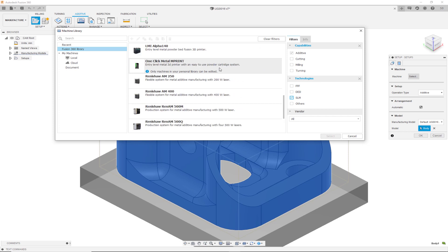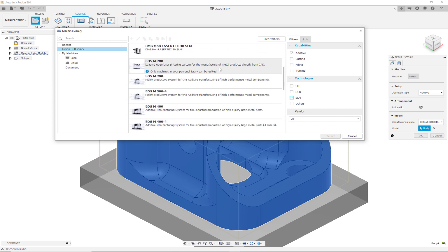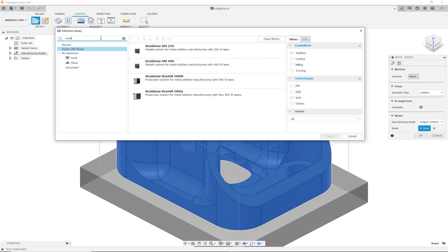You can use the search up top to filter them even further. In this example, I'll be choosing a Renaissance AM 250.